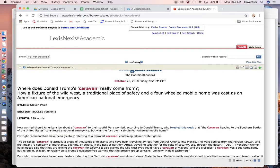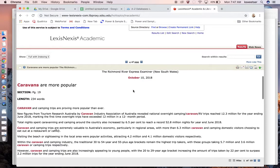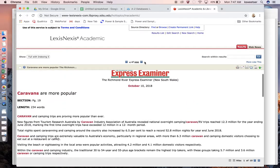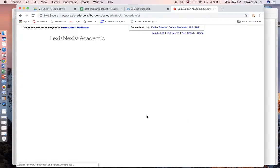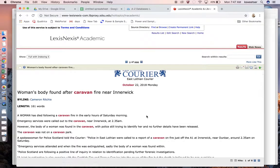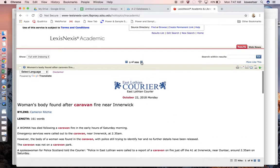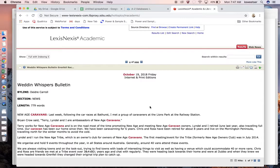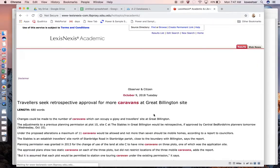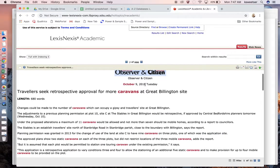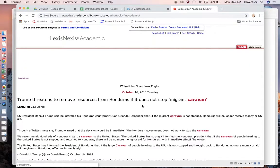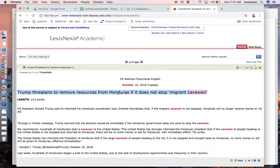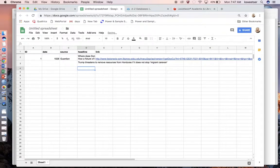Then I would go to the next one. Is this next article about my topic? Caravans are more popular—nope, this is about cars. Next. Woman's body found after caravan fire—nope, that's not us. New age caravans—nope. You can see that you are getting rid of a lot of false positives. Even though 998 articles came up, it is not necessarily 998 articles that are actually about my topic.